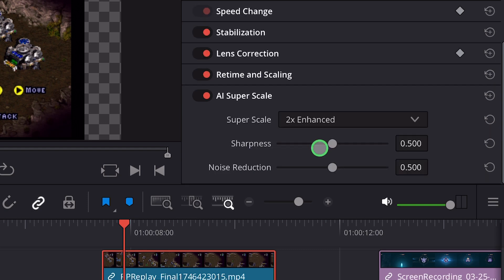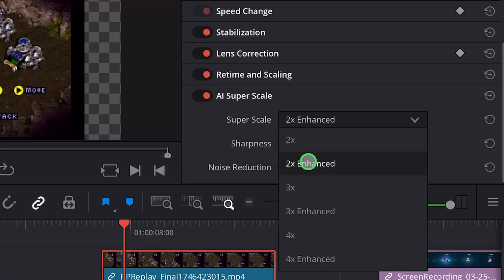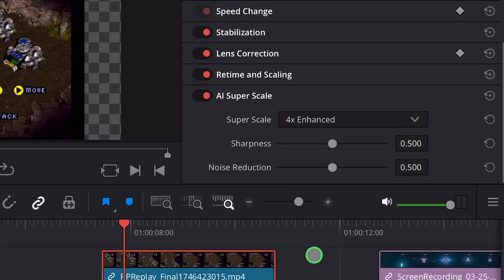I can activate this and you see now I can change which mode I want to use. I had the 2x enhanced. If you use enhanced it will also use more resources, so be careful — it will make your videos laggy and it will take more time to render. You can even go up to 4x and 4x enhanced, and you can change the sharpness and the noise reduction.